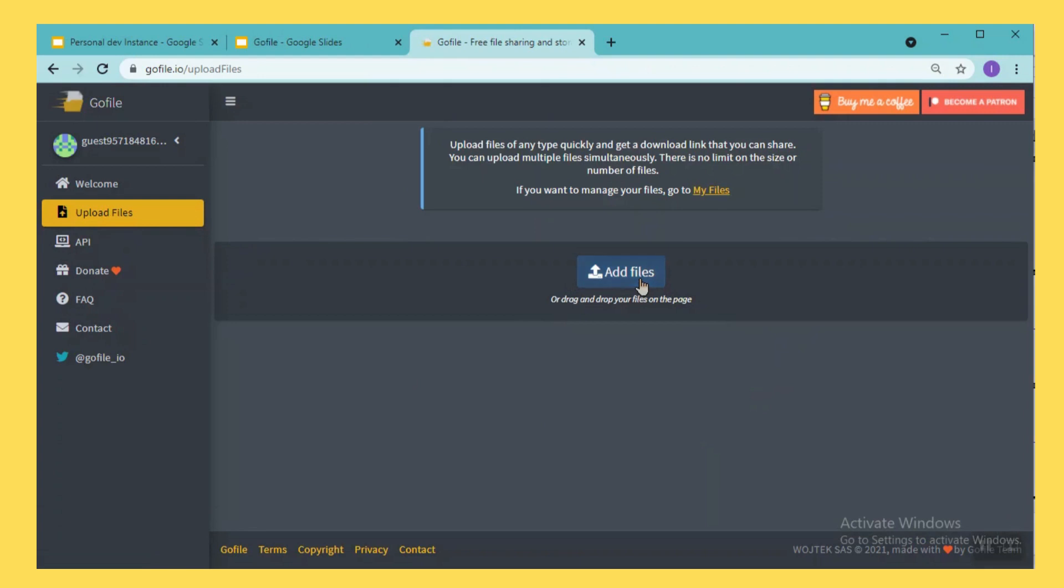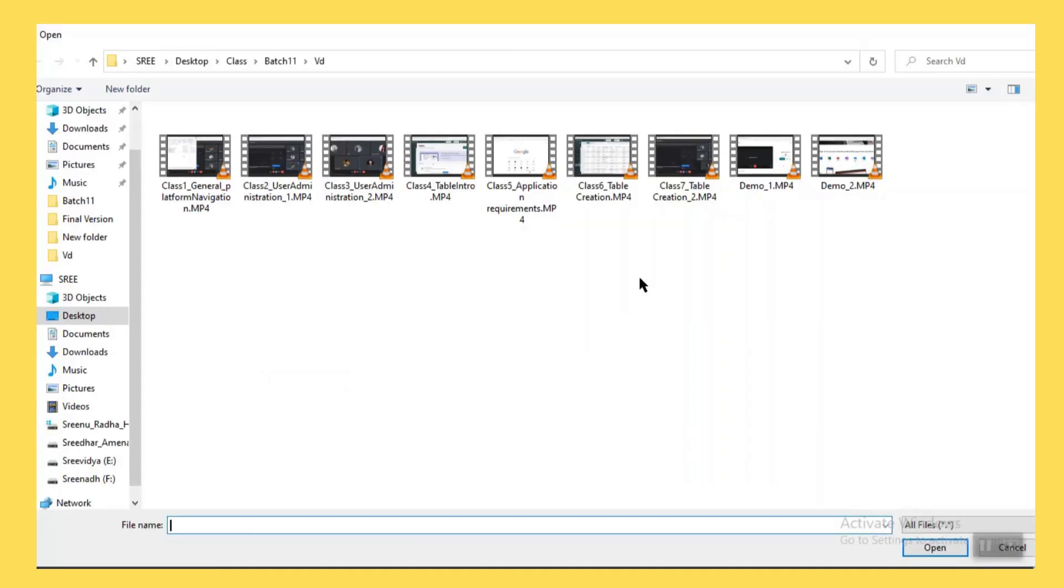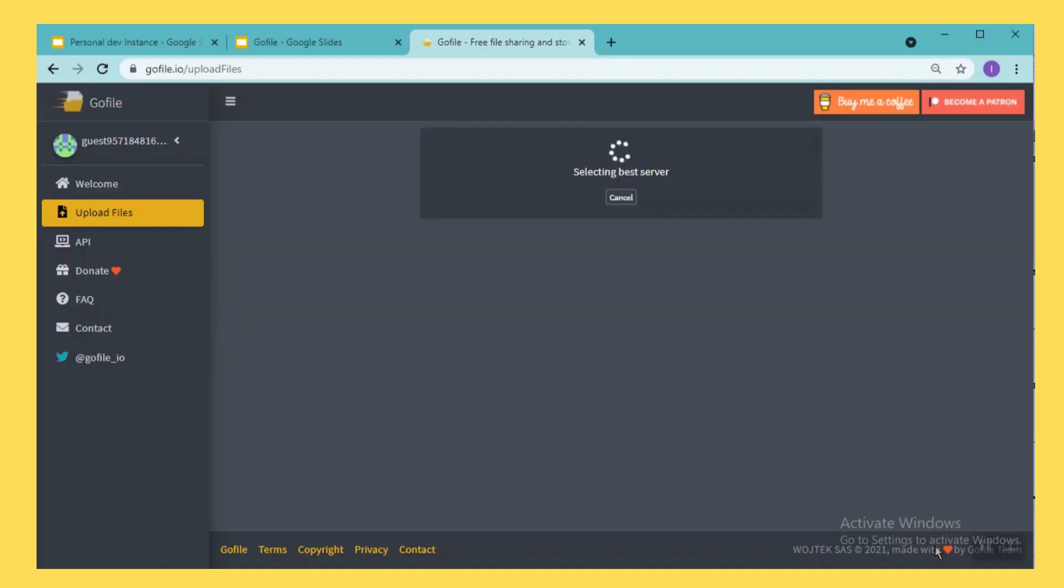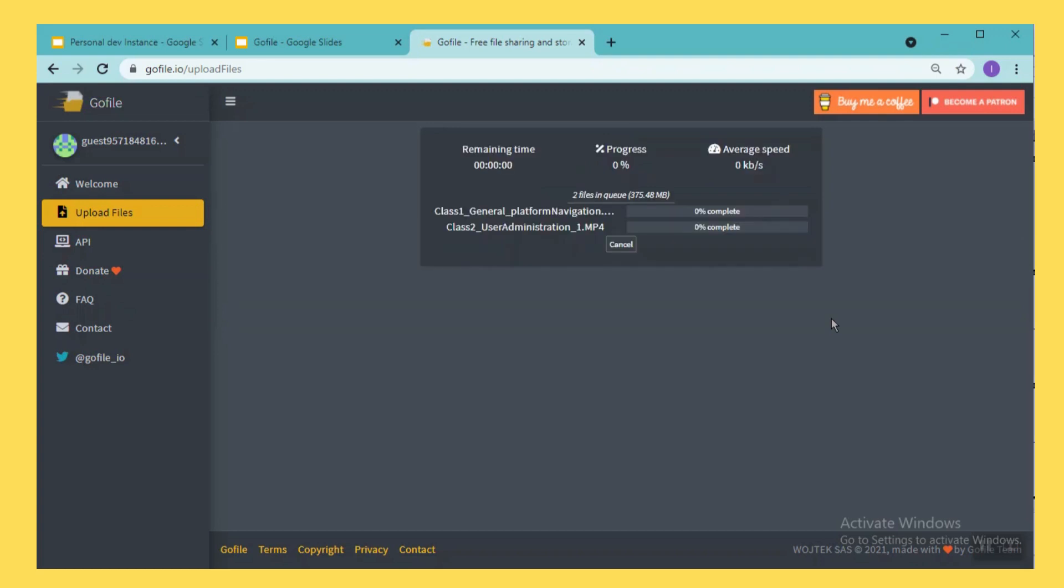Here we can select multiple files or we can also select large amount of file because there is no space limit here.